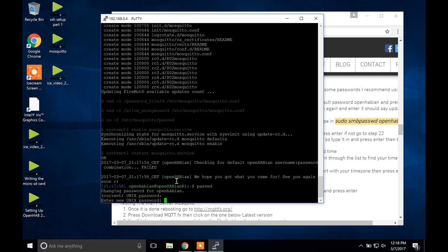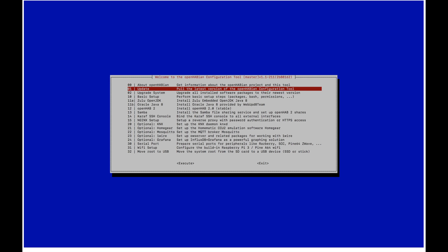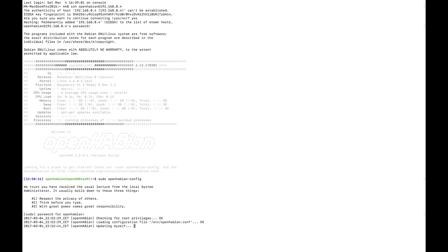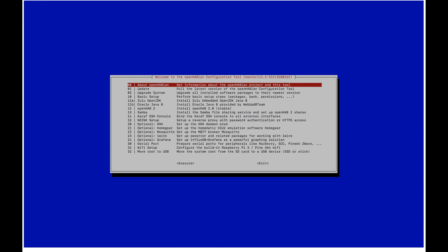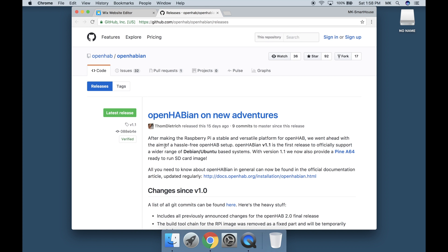The software we will be installing is OpenHab 2 as well as a Mosquitto MQTT server. But this has all been made easy because all we will be doing is flashing a prebuilt image called OpenHabian which makes everything a lot easier.